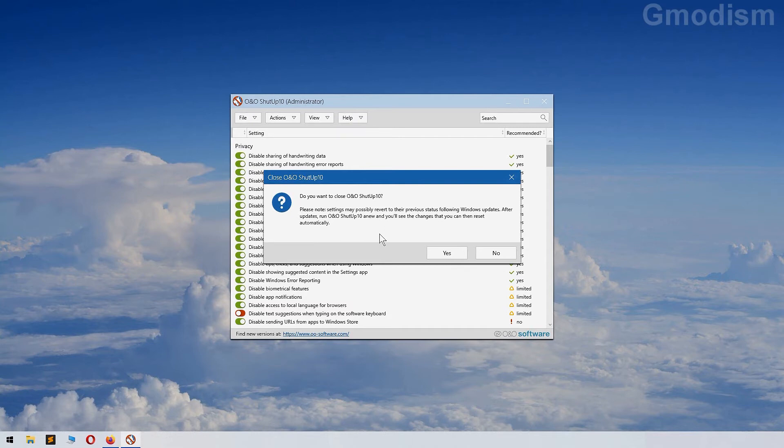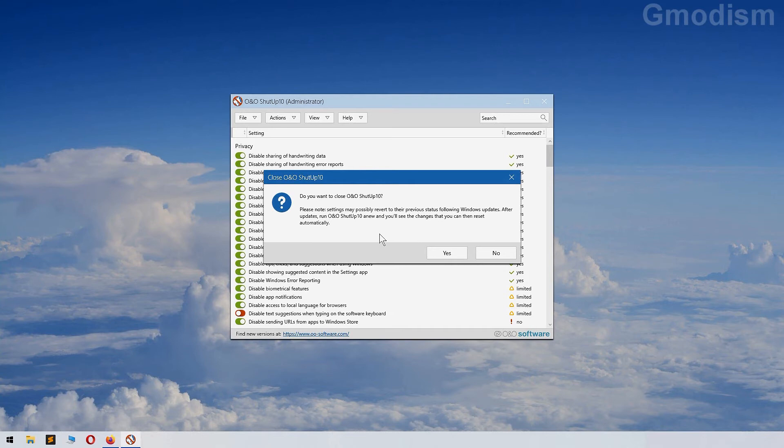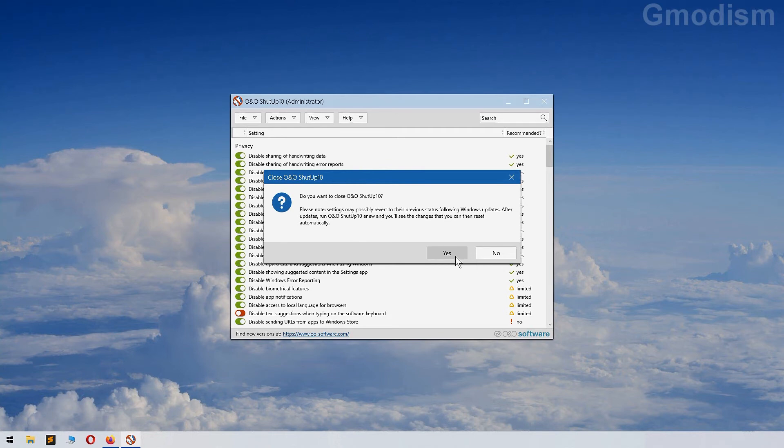So you might need to run this application again after the next major Windows update. But that is not different from if you would have changed the settings yourself inside settings and go around like that for an hour. Then you also need to do that again after every big major Windows update.